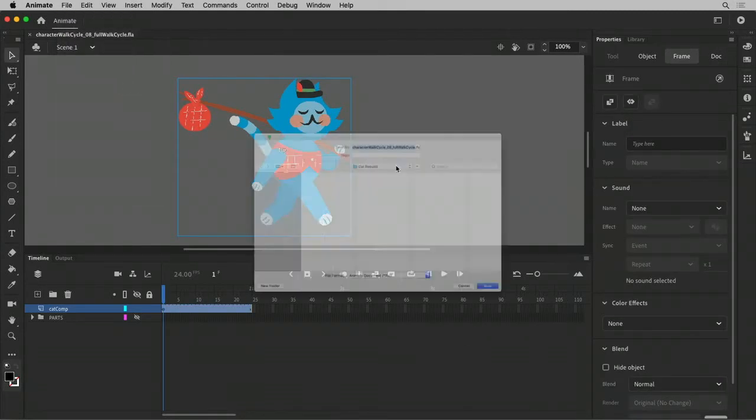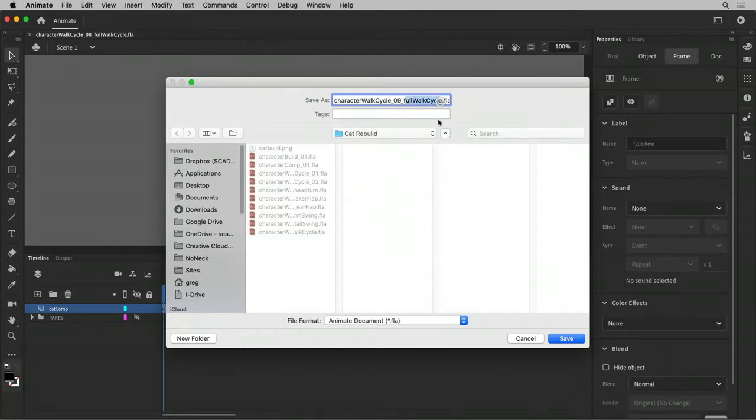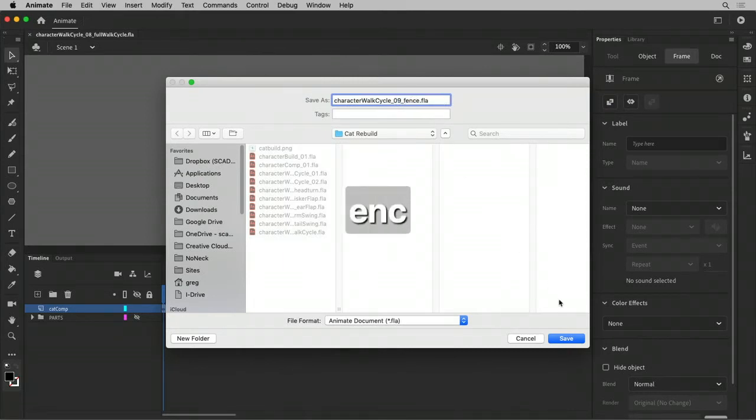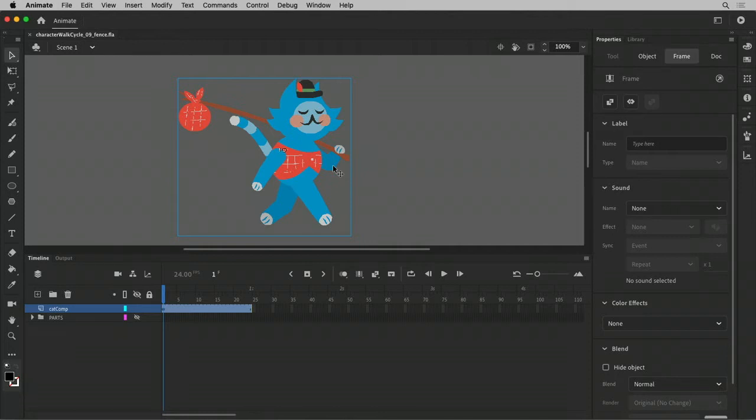I'm going to do this as a new increment number nine called fence. Save it down. And my mantra, remember, go back to what I'm planning to do next. And how should I go about it? I'm going to make this walk cycle track across the fence.